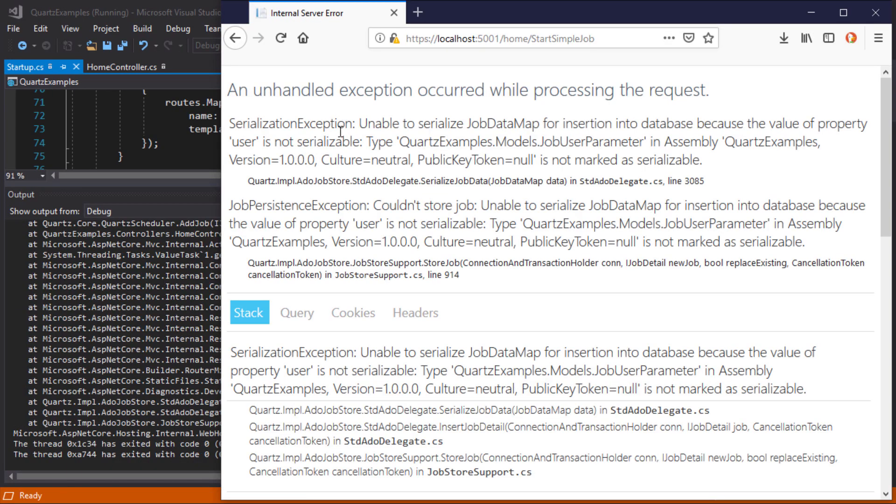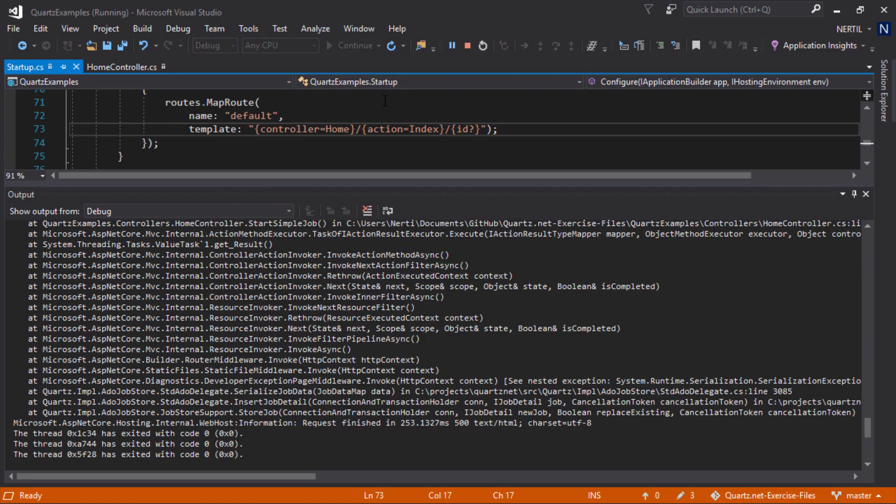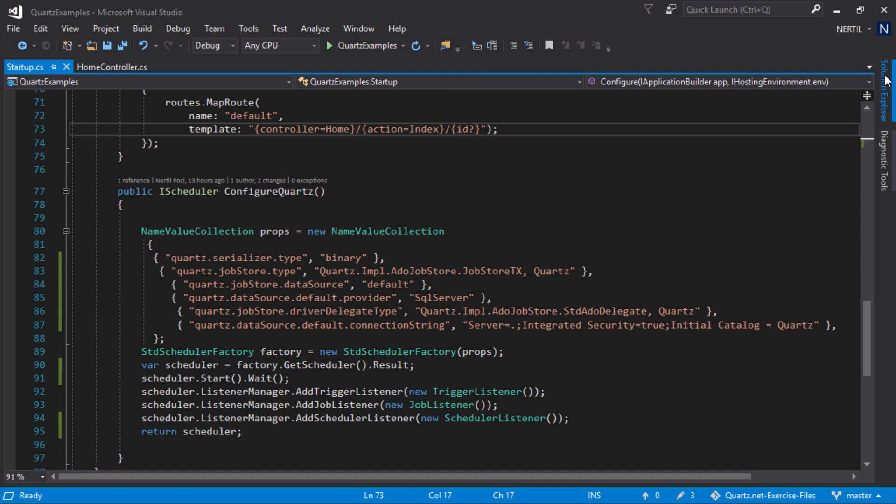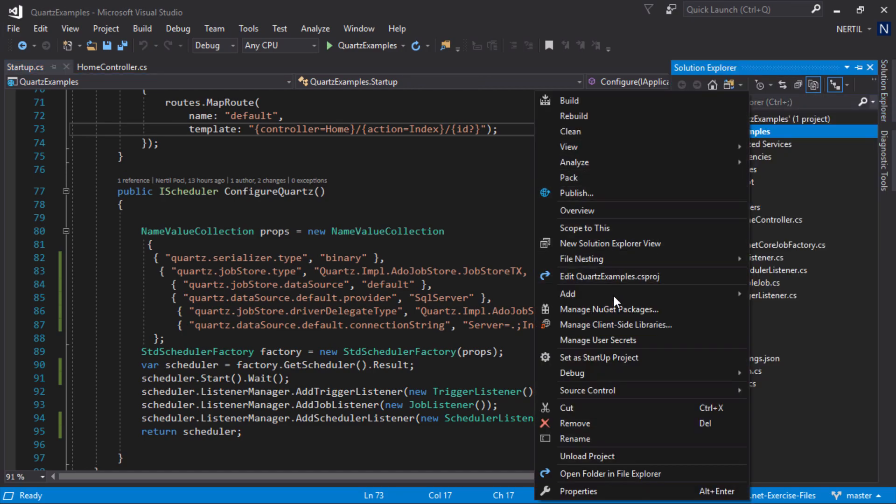We get a serialization exception because we are using binary serializer. To get around this, we need to use JSON serializer. Let's go ahead and install our JSON serializer via NuGet packages.